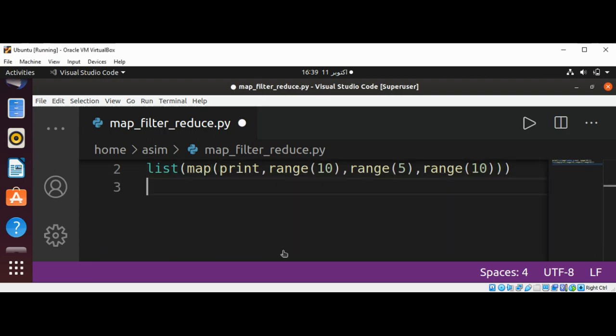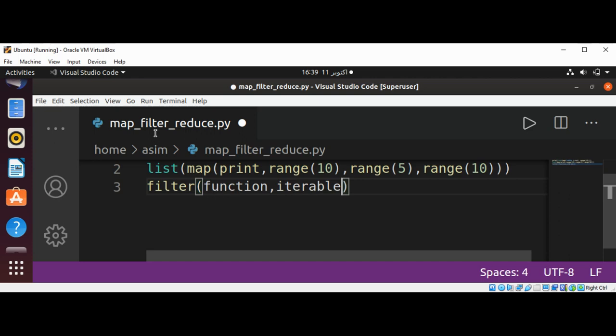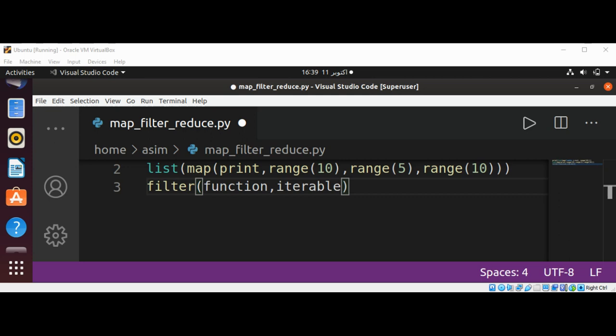And now the filter function. Filter function takes function and iterable. It works similarly to map by evaluating input elements one by one, but unlike map function, the filter function does not transform input elements into new values but allows us to filter out those input values that make the predicate defined by the function argument.